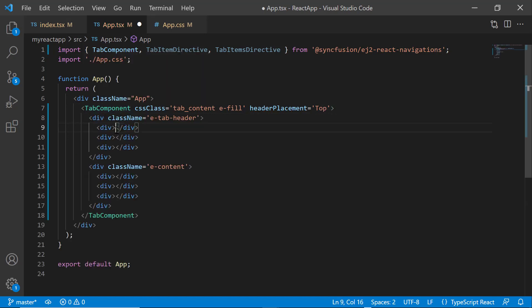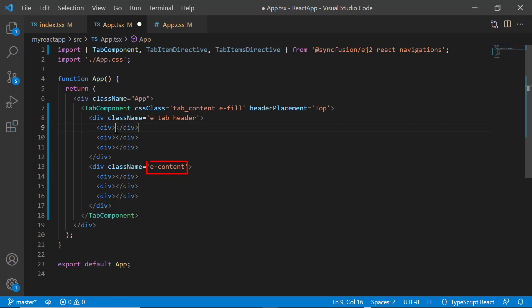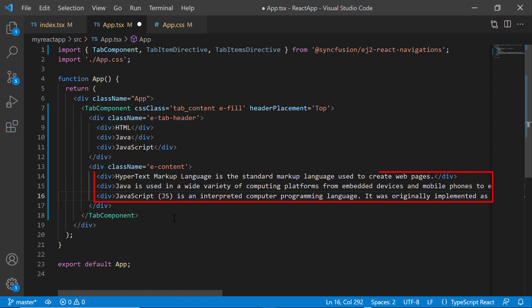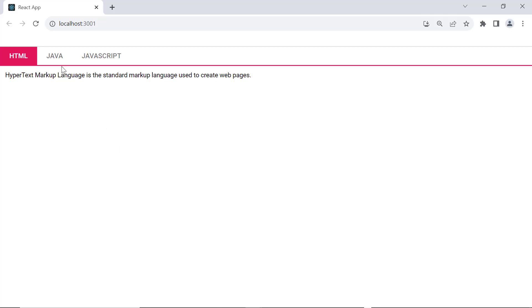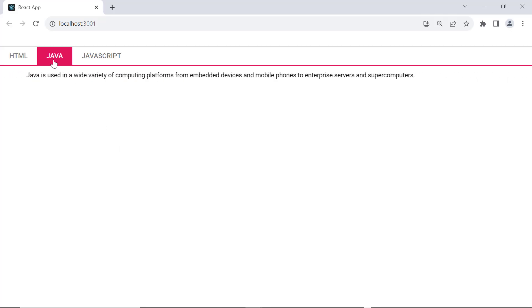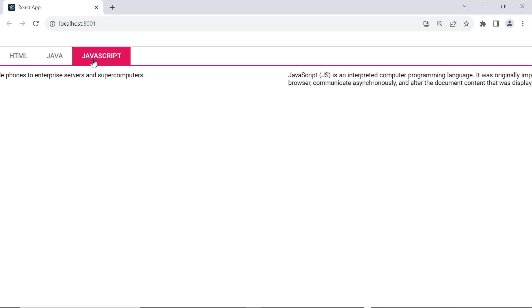Then, add the HTML division elements with the class attribute. I make sure that the header section is enclosed in a wrapper element using the ETAB header class, and that the corresponding content is mapped with the Econtent class. I then add the appropriate header text and content for these division elements. Here, the tab component now displays with headers and content.